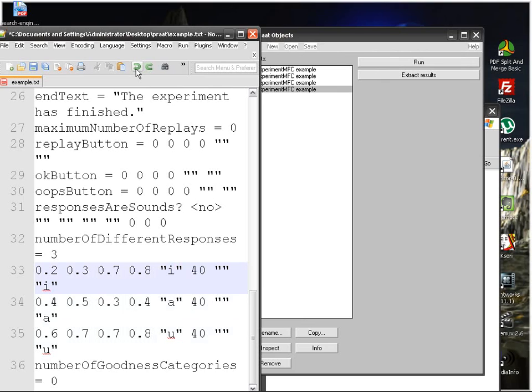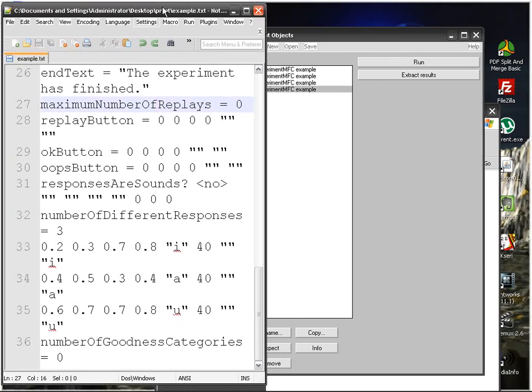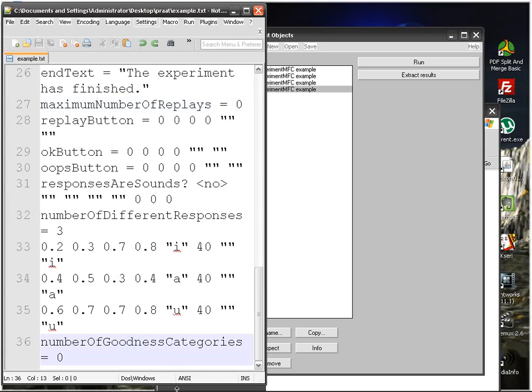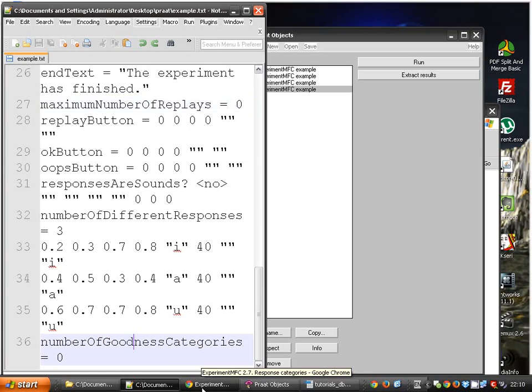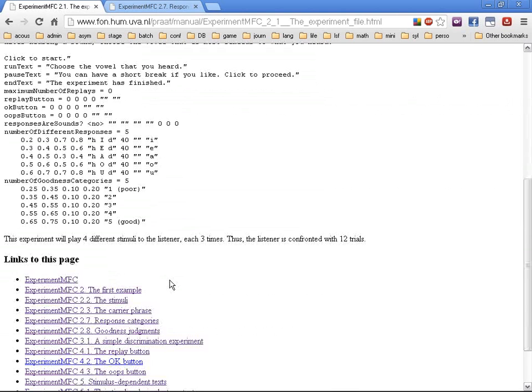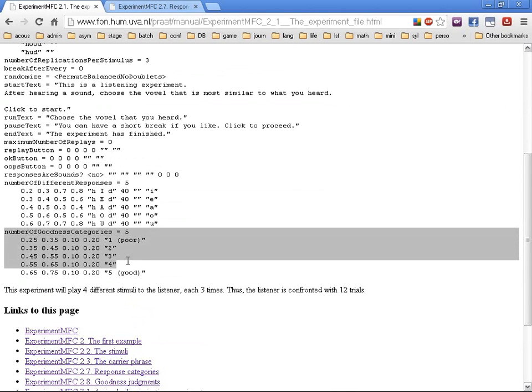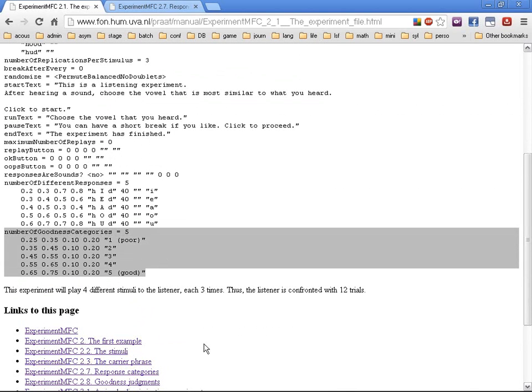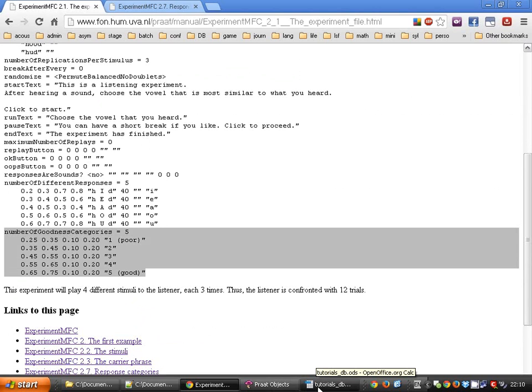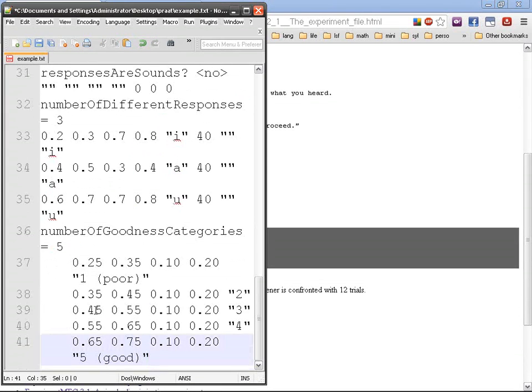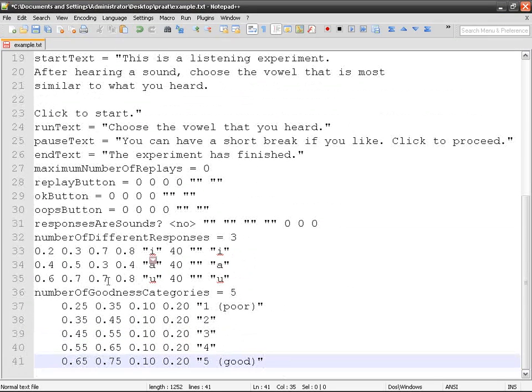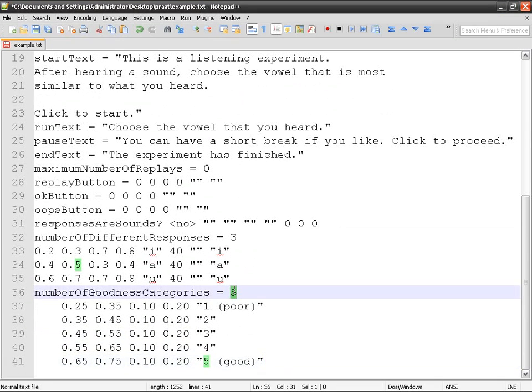And another type of data we can collect as a response is the number of categories, the goodness of the answer. So let's see here. You can take it and copy paste. So we've got here, number of goodness categories, five. You can use as many as you like. And then, this is what happens.